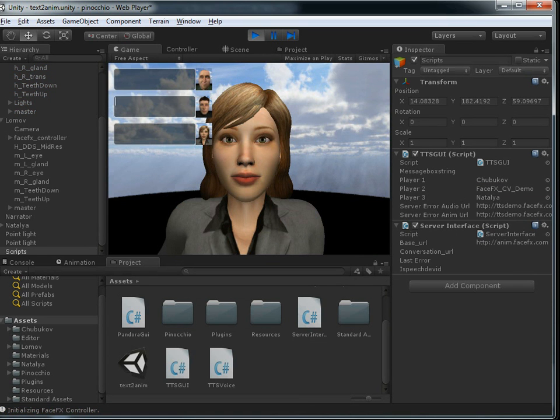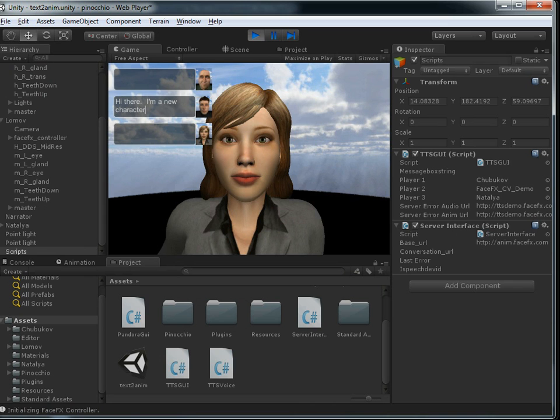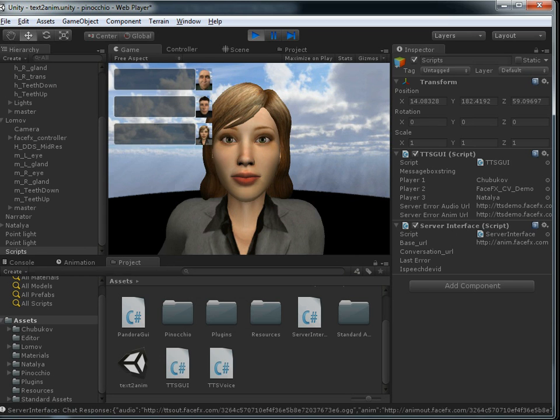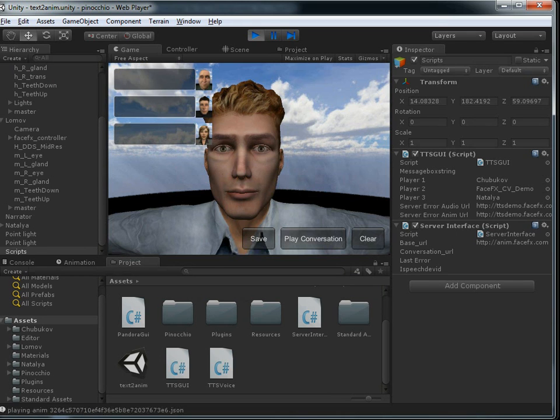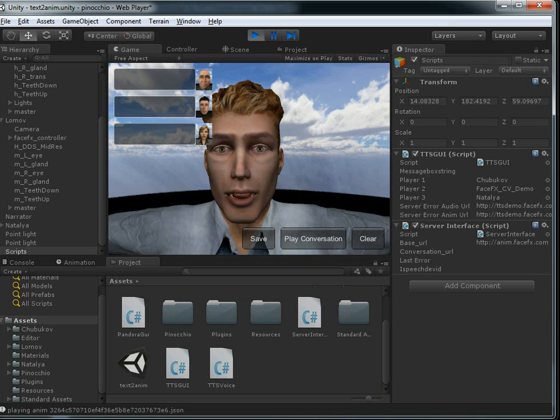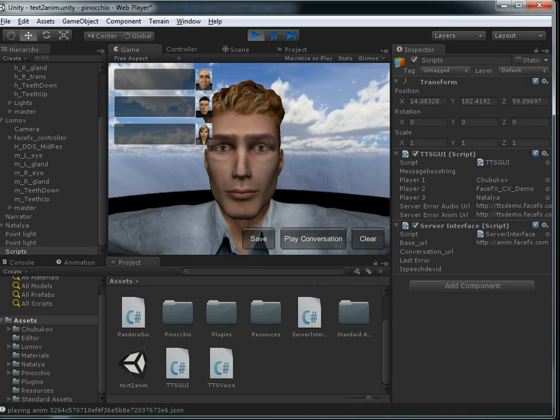And I'm going to type in Lomoth's box. "Hi there. I'm a new character," he's going to say. "Hi there. I'm a new character." And so there you go. We've got a new character into our demo that we downloaded from Project Pinocchio.